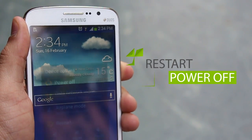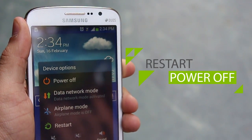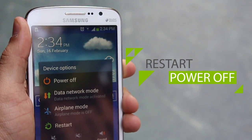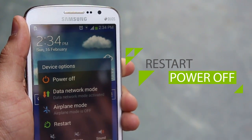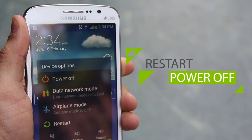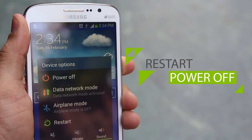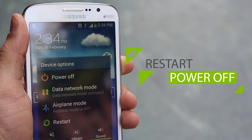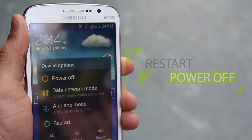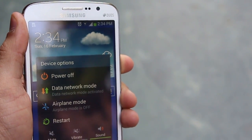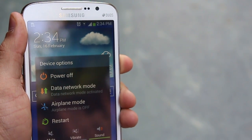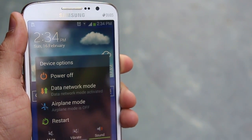Now this may sound lame, but trust me — once a week you should restart your phone. It flushes your cache and your memory, and the phone just runs cleaner and faster.